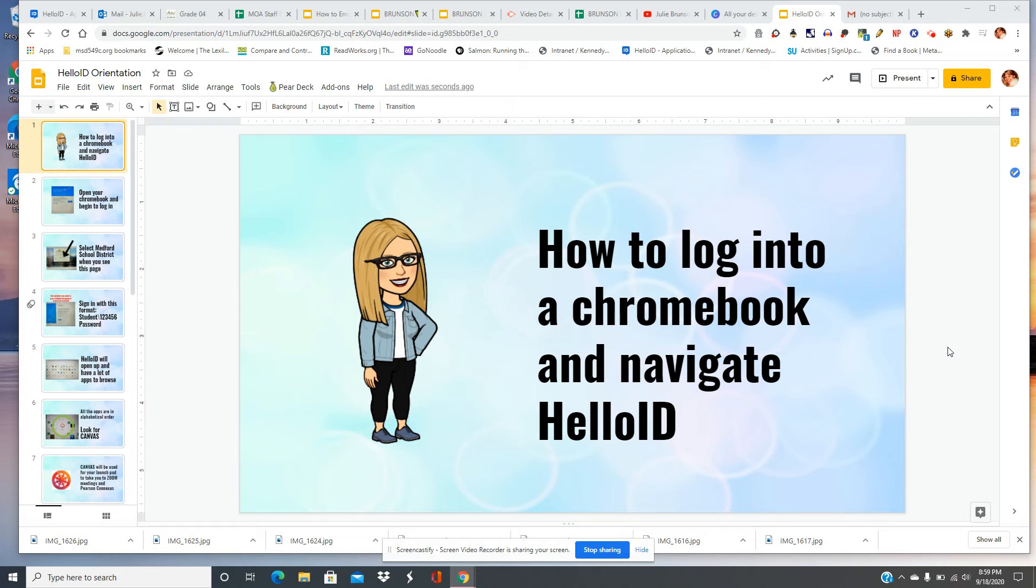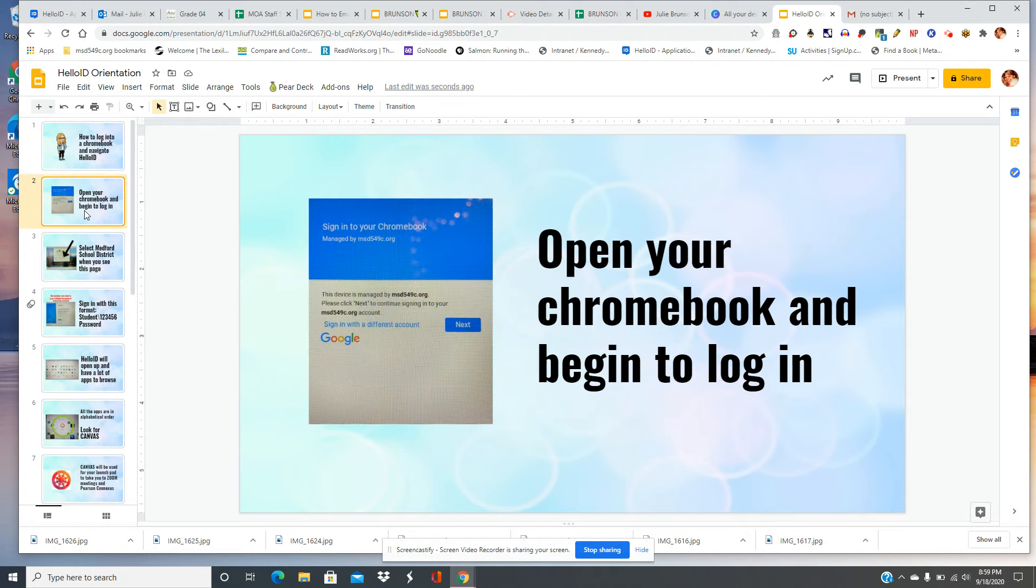Hi guys, I wanted to talk to you about how to log into a Chromebook and navigate HelloID. First, you'll open your Chromebook and begin to log in.